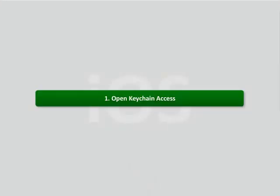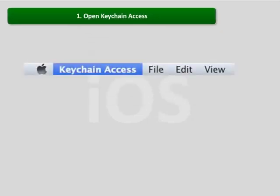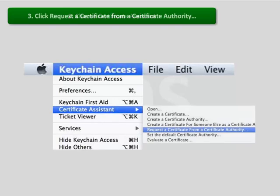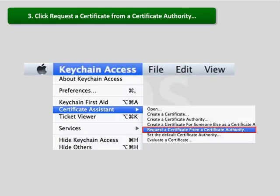Before ordering an SSL certificate, a certificate signing request needs to be generated. The steps to generate certificate signing requests are: open Keychain Access on Mac, then choose the option Certificate Assistant, and click the menu option Request a Certificate from a Certificate Authority.